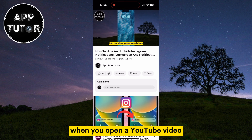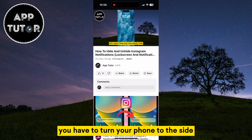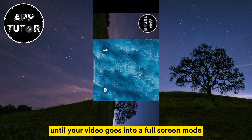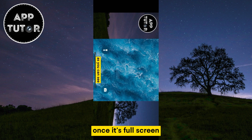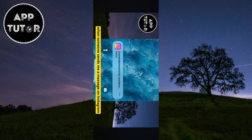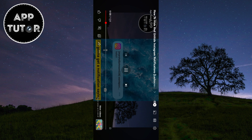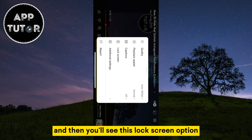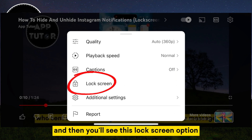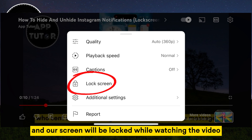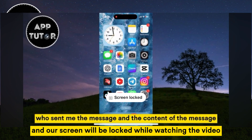When you open a YouTube video, you have to turn your phone to the side until your video goes into full screen mode. Once it's full screen, we'll tap on the gear icon at the top right corner, and then you'll see this Lock Screen option. Tap on that, and our screen will be locked while watching the video.